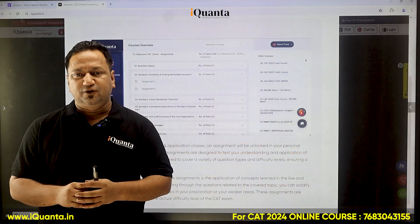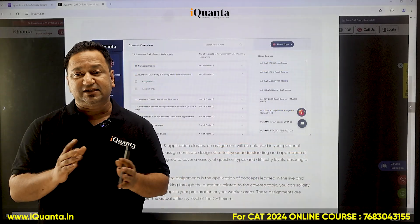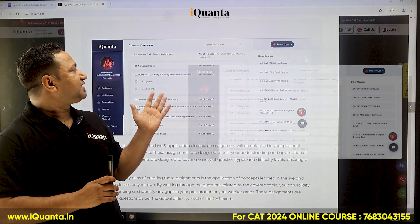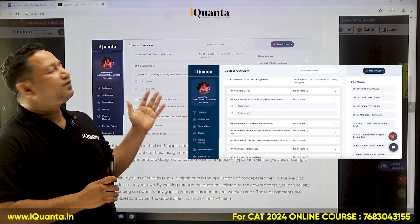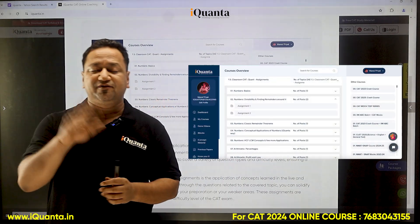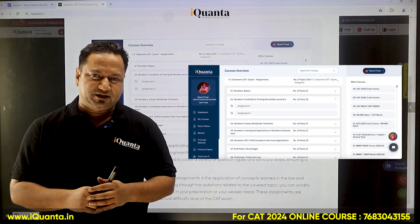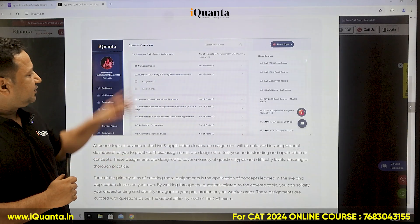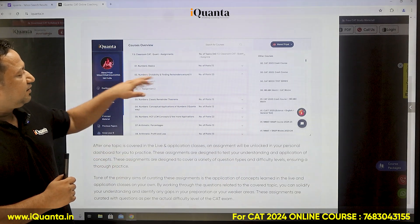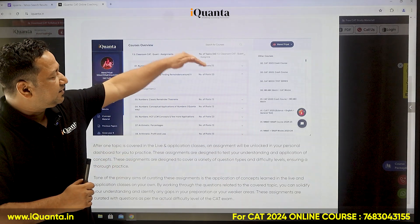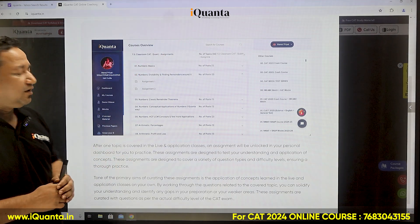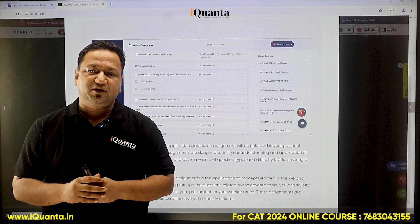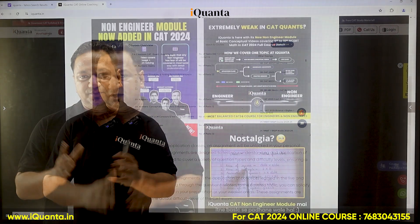Now comes step four, in which all students will have access to a dashboard. In the dashboard, you'll have assignments based on whatever you have covered in the live class and application classes. Topics are listed with a number of posts, and in all the posts there are questions with solutions. Still, in case you have a problem, you can post it on the doubts group.